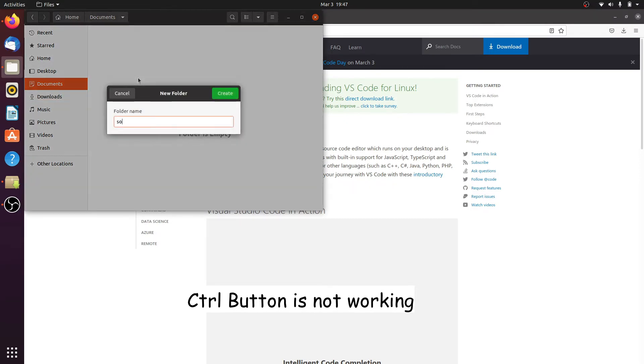Here I will create a new folder named Software. I will put all my software in this folder.